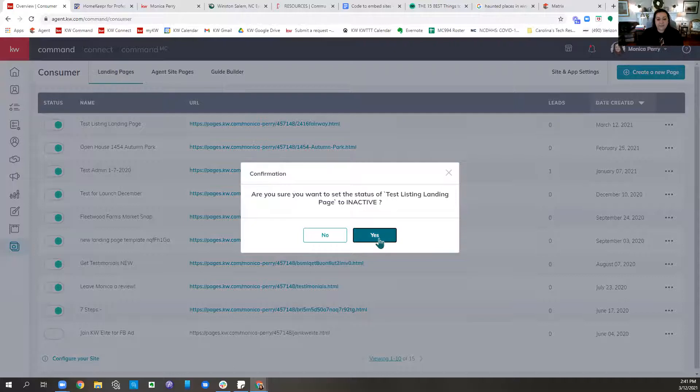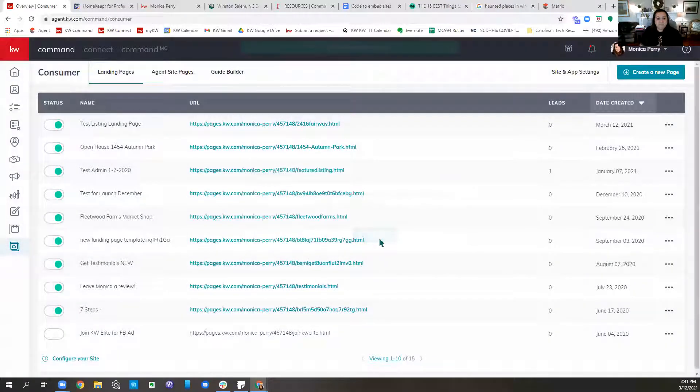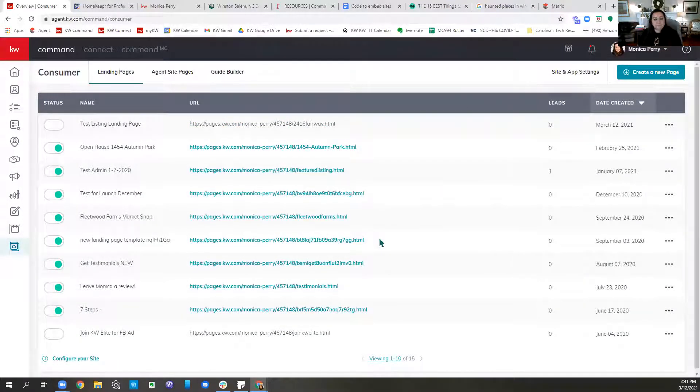I'm going to go ahead and publish the page so I can show Jim how to unpublish it. This is actually going to be a standalone landing page — it didn't change anything on my agent site. You can change the URL to something clean like '2416-fairway' instead of the auto-generated gobbledygook. Then you share that specific URL on Facebook or in a text message. When it goes off market and is sold, you just hit the button to set the status to inactive — done.